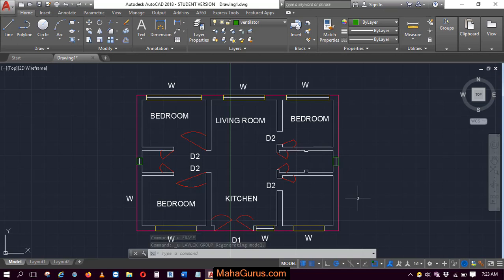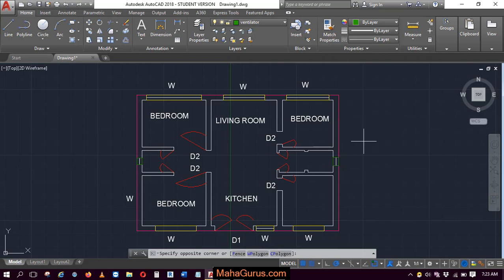Hi guys, welcome back to our YouTube channel. In this tutorial, we're going to learn how to lock layers in AutoCAD. For that, here we have a simple project where we have worked with different layers.